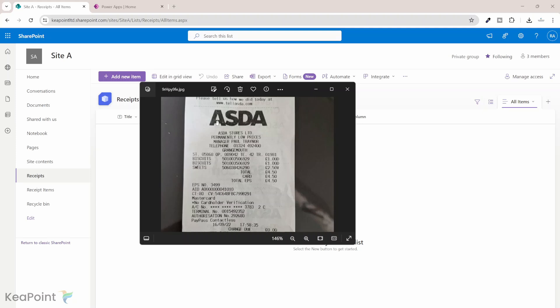We will be capturing this information in two different lists — one to capture the overall receipt information like transaction date, the total cost, and merchant name. And then we will have a receipt items list where we will capture each individual item and the unit price associated with that item. And then we will link that receipt item into the receipt record via the lookup column.